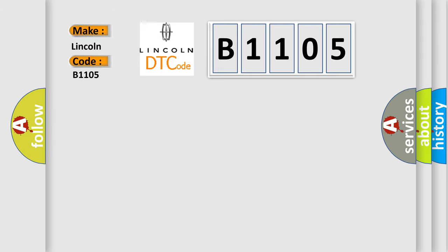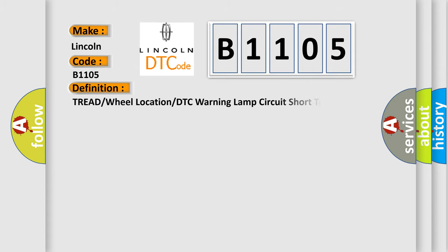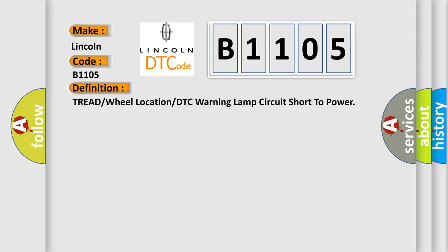Lincoln car manufacturer. The basic definition is: Tread or wheel location or DTC warning lamp circuit short to power. And now this is a short description of this DTC code.